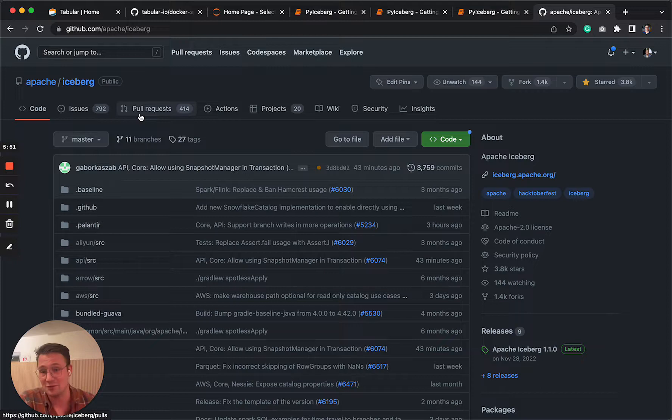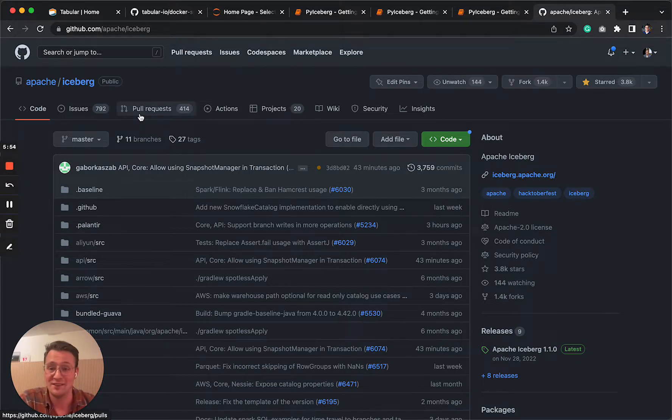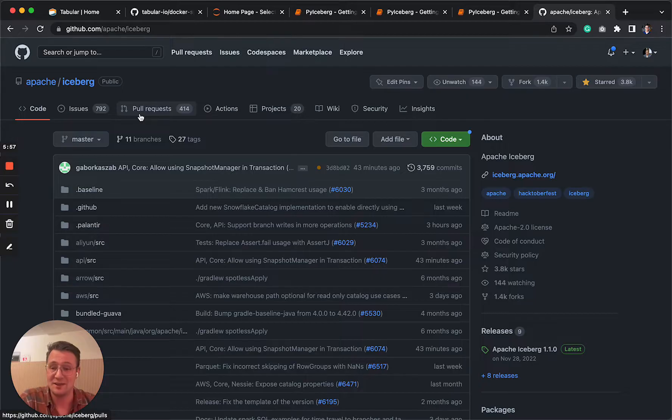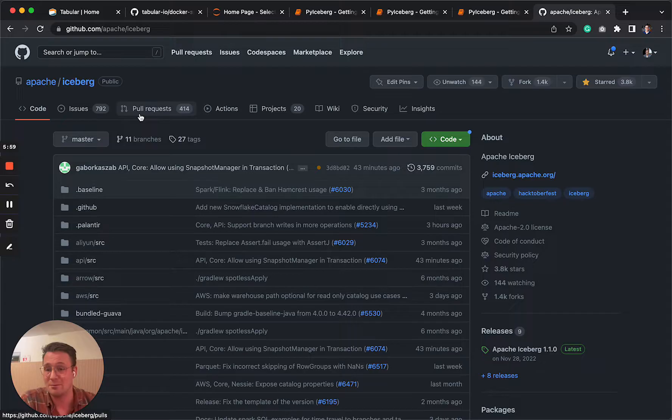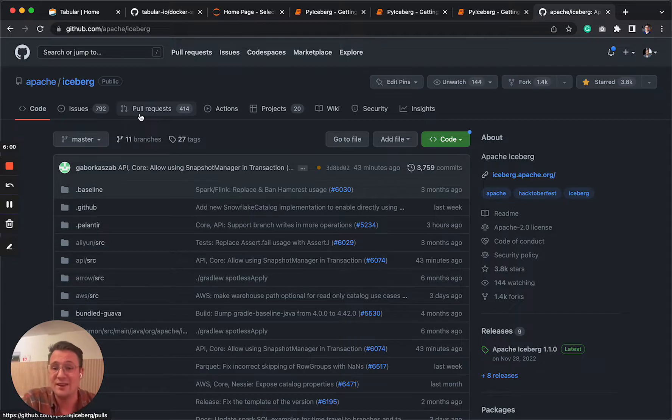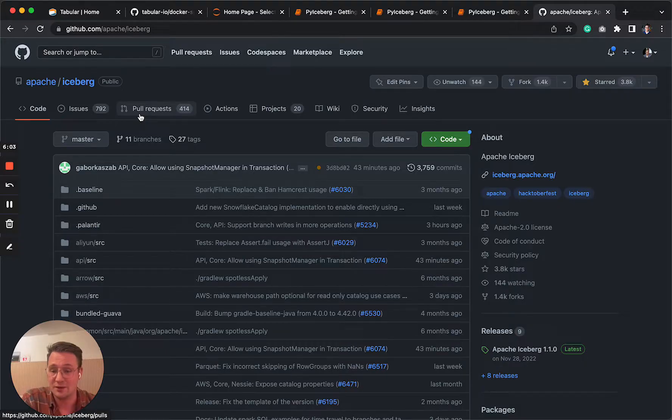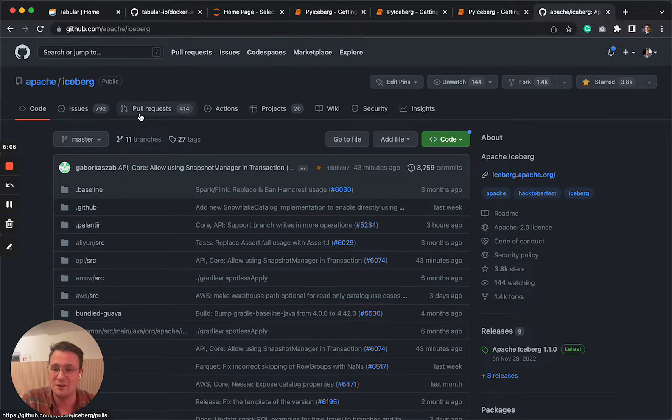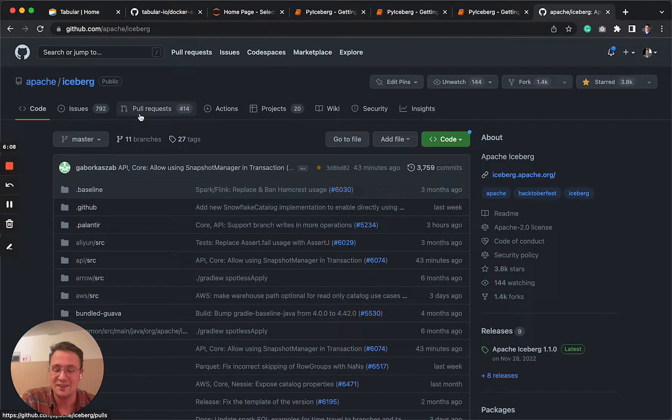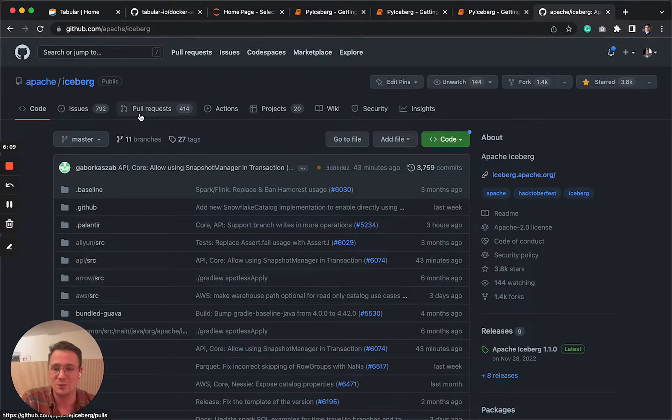Or if you want to fix it yourself, always welcome to open a pull request. Highly appreciated. And we just have a Python channel in the Iceberg Slack. So if you bump into anything, please don't hesitate to reach out. That's it. Thanks everyone. Thanks for watching. Bye bye.